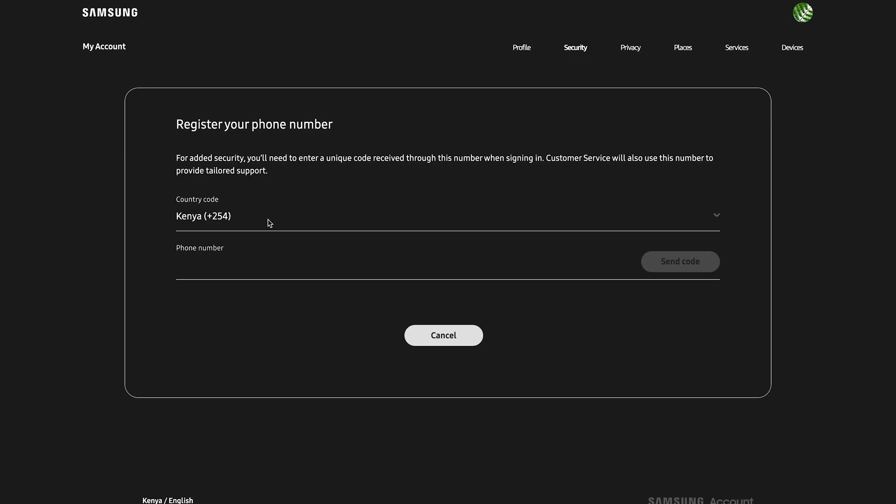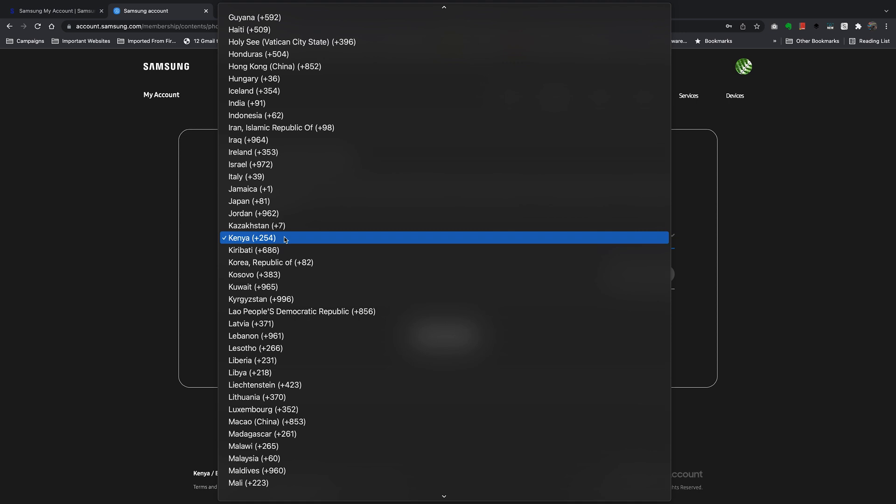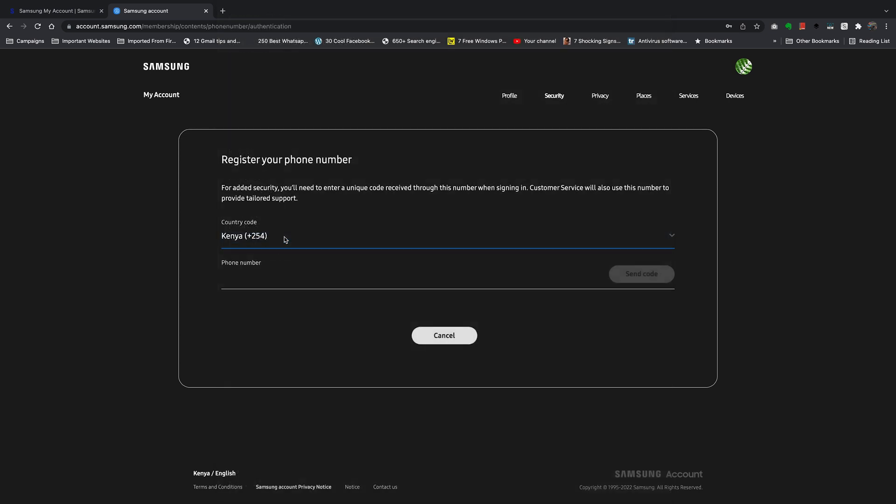Then of course you're going to enter your phone number, which is what is going to be used as an extra layer of security. Choose your country code. The Samsung website will do a good job at detecting where you are and choosing the correct country code, but if they get it wrong, you can simply click here and choose the correct country code. Then enter your phone number in the next text box.